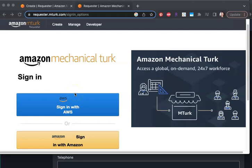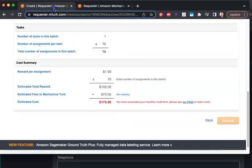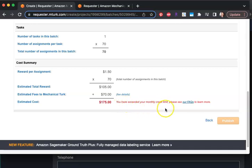Do you have a brand new MTurk account, but there's no option to actually pay to get hits? As in, you try to publish a batch, and you get this error that you've exceeded your monthly credit limit.